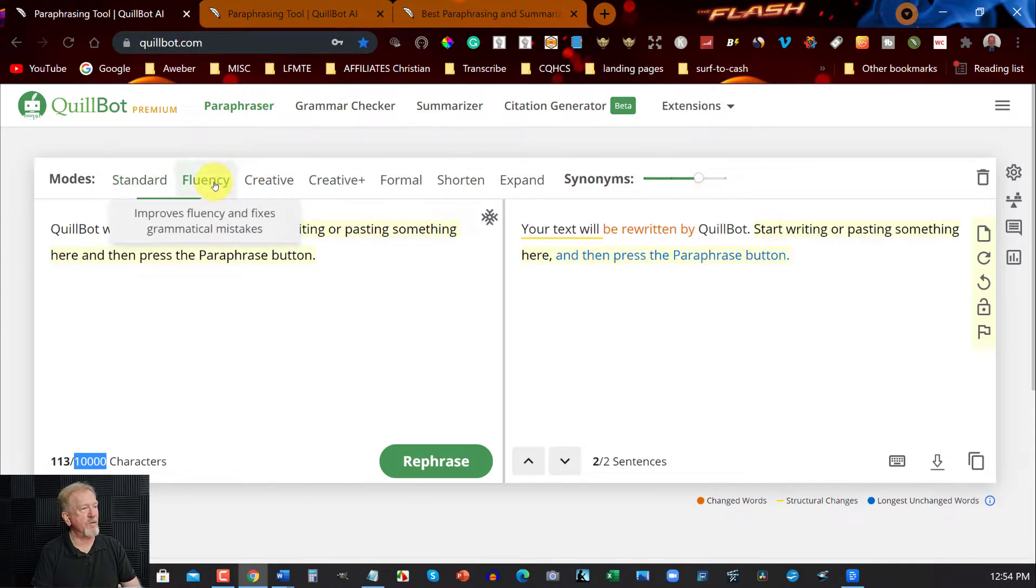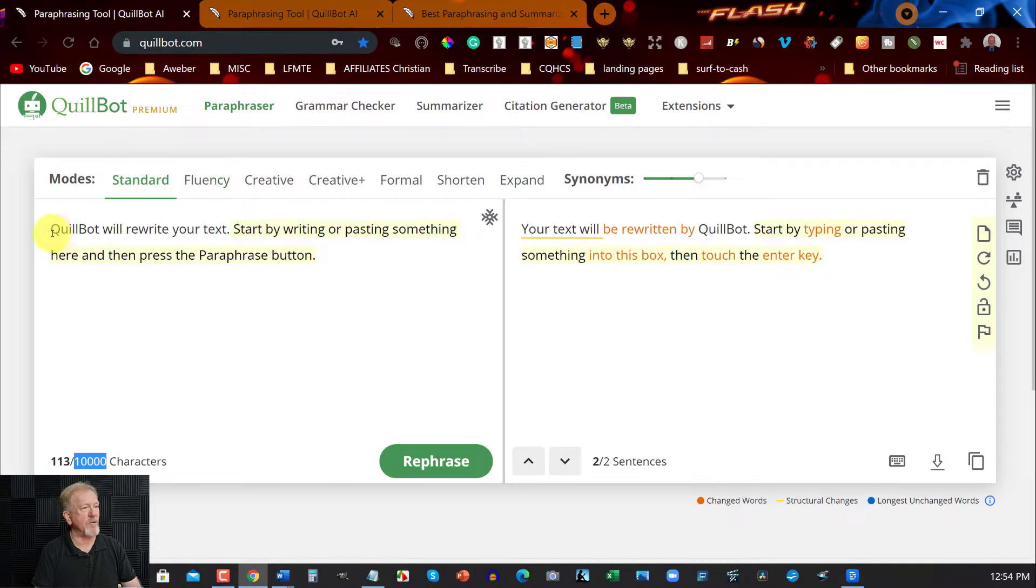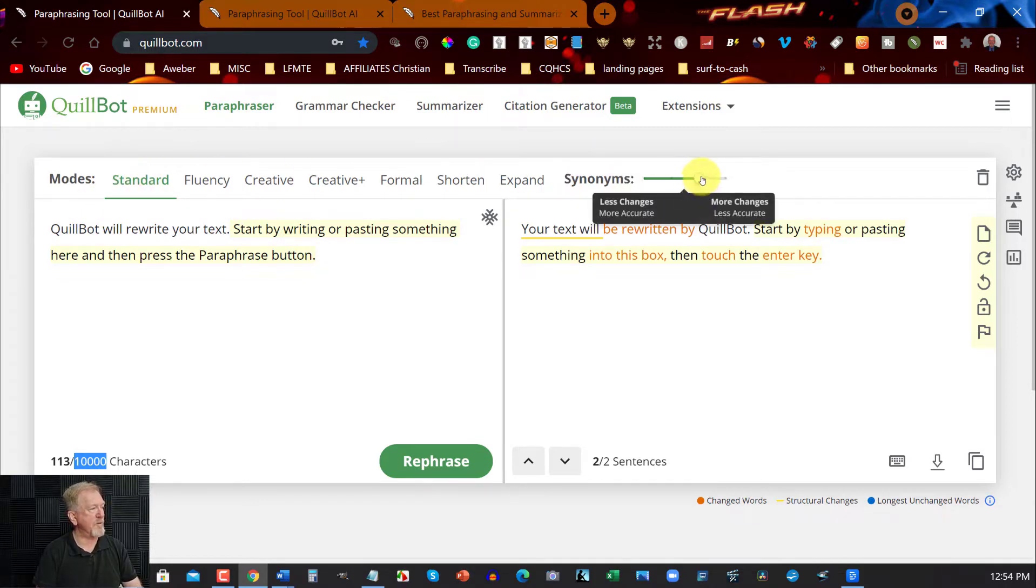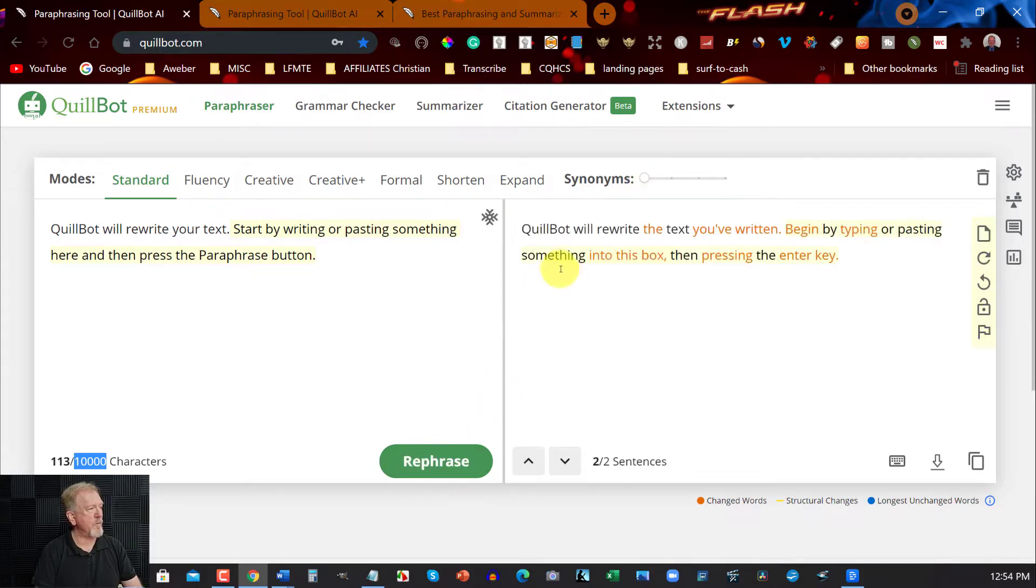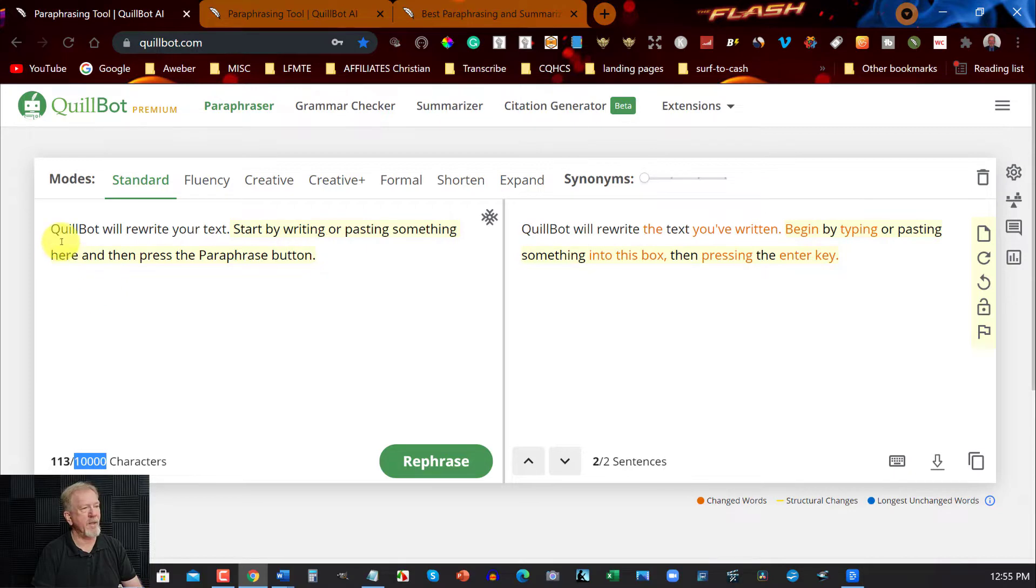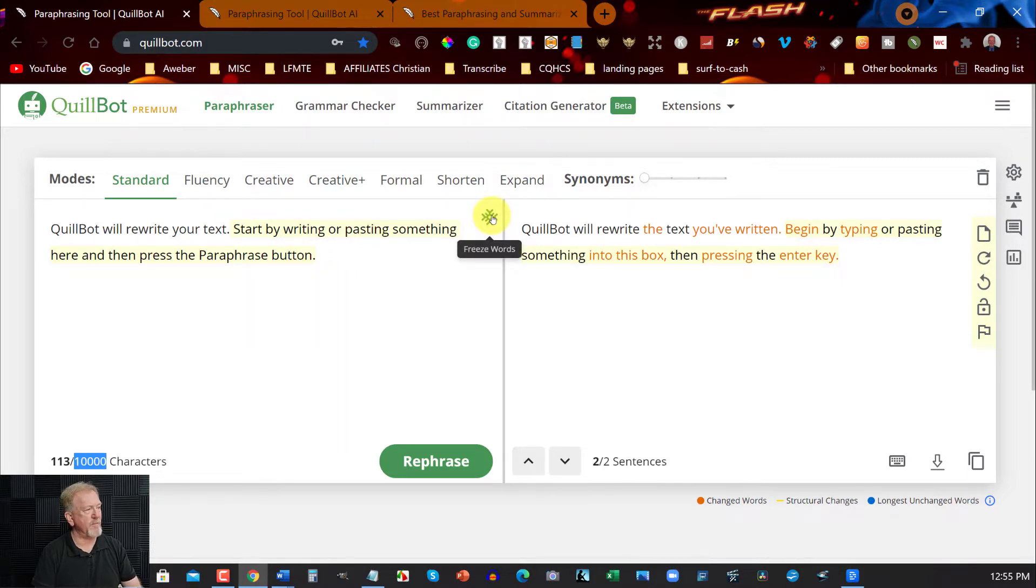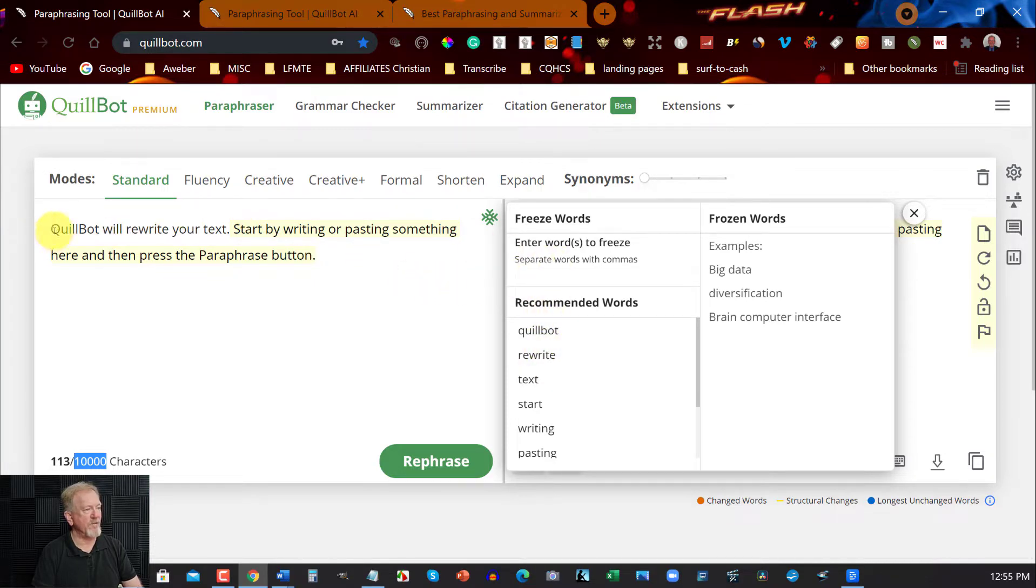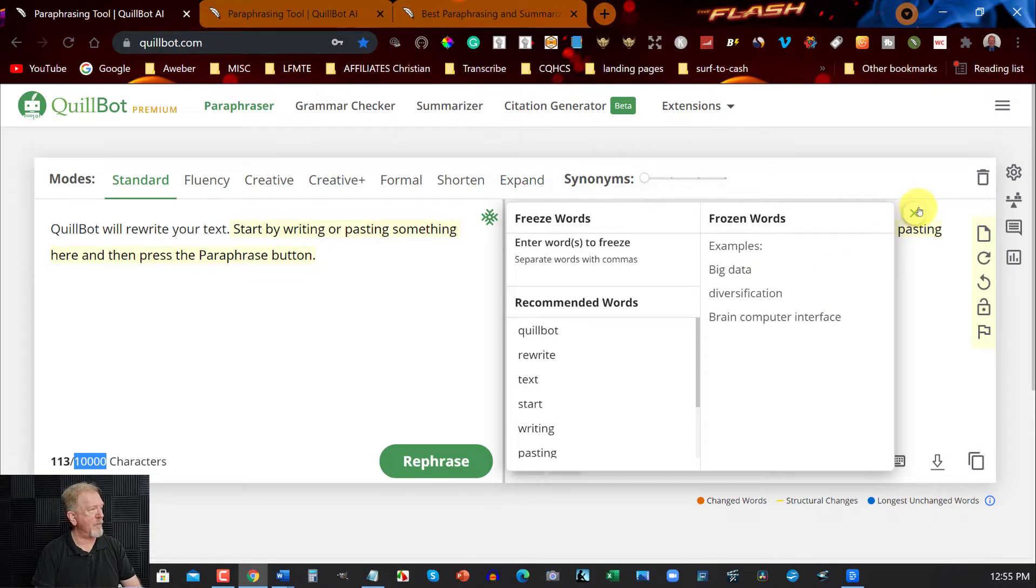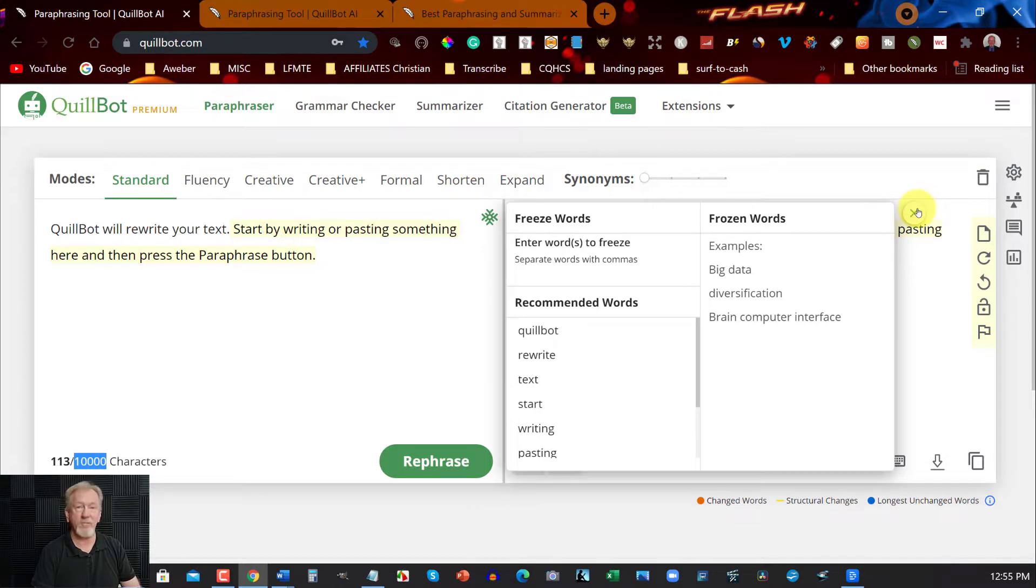Also too, you can have a look at Fluency. Let's have a quick look at what they've got here. They've already got some text written here. Let's have a quick look in the Standard section at this particular point here. If you wish to, you can take it all the way back to here. Hit Rephrase. QuillBot will re-write the text you've written. Begin by typing or pasting something into the box and then pressing the Enter key. QuillBot will re-write your text. Start by writing or pasting something here and then press the Paraphrase button. Another thing that it also has over here is a Freeze section, a Word Freeze section. Say, for example, you want to freeze the word Paraphrase button, you can put that in there. Or if you want to, say for example, freeze the QuillBot word, you can put it in there and you can then put it across to this section here. And that will hold on for the duration of that article, the words that you want to hold. So then it will not change those words, it will keep those words as is.